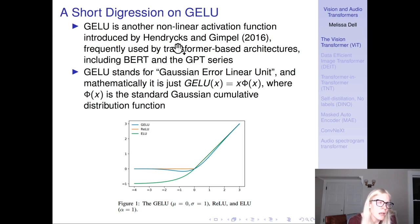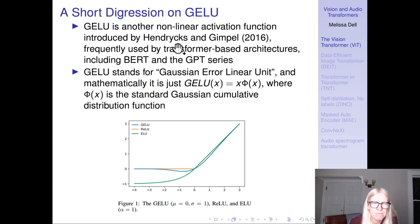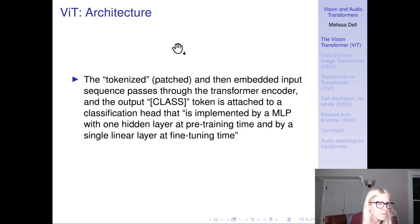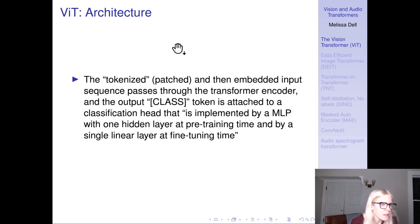GELU is a non-linear activation function frequently used by transformer-based architectures including BERT and GPT. It stands for Gaussian Error Linear Unit and is very similar to ReLU but works a little bit better. The tokenized patches and embedded input sequence pass through the transformer encoder, and the output class token is attached to a classification head implemented by a multi-layer perceptron with one hidden layer at pre-training time and by a single linear layer at fine-tuning time.